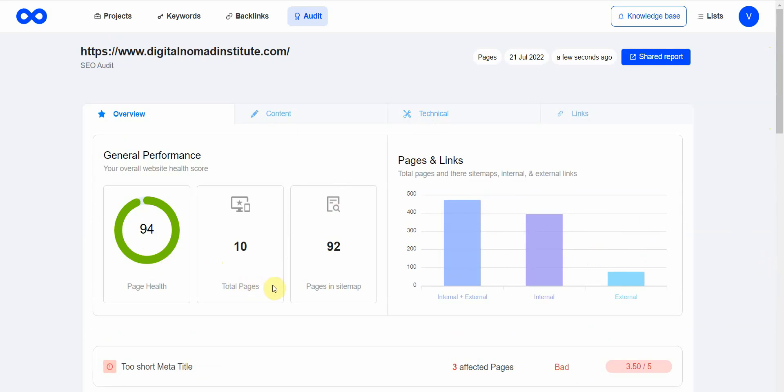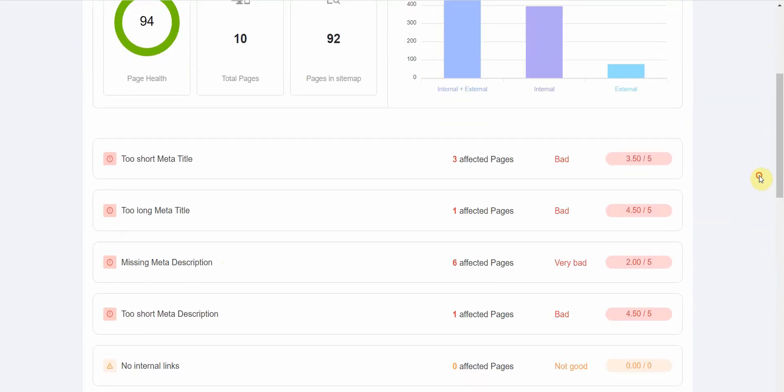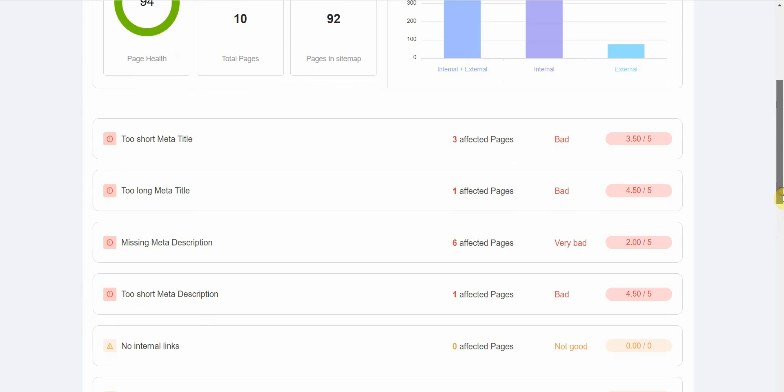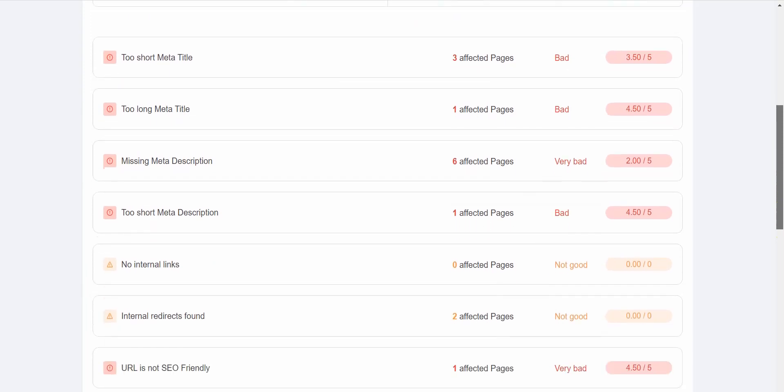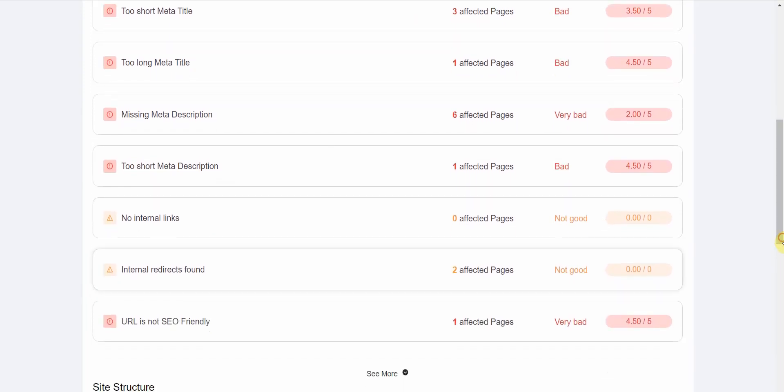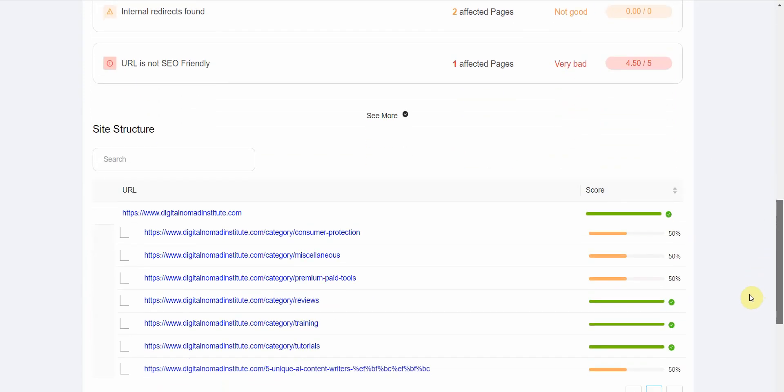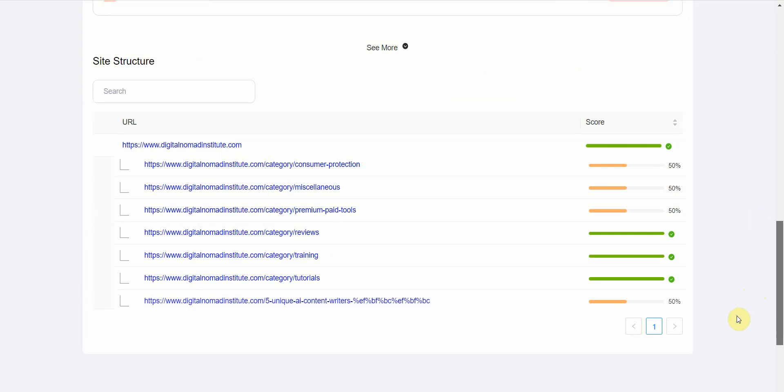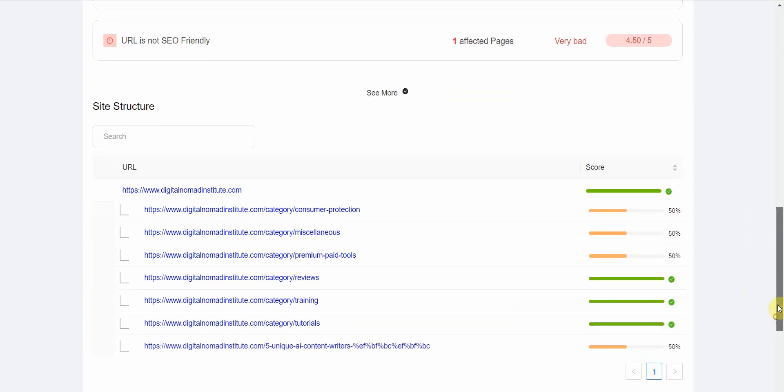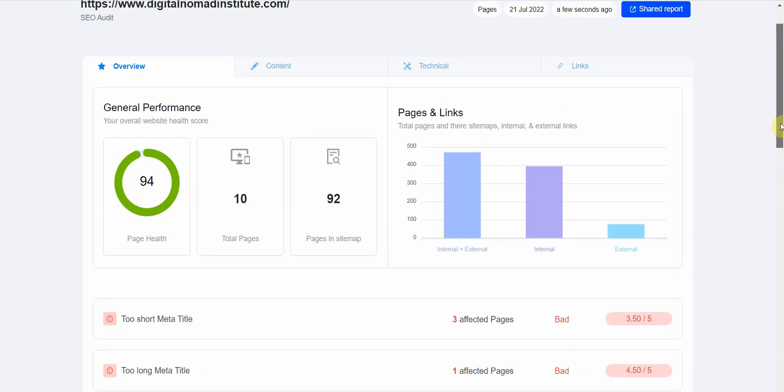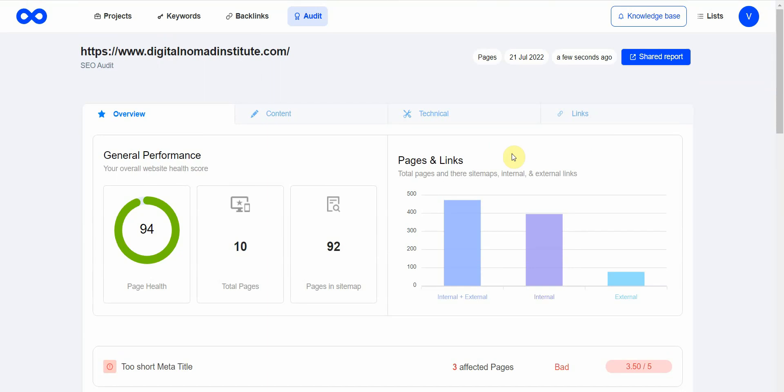You can just go ahead and fix that. Over here is your overall page health, which basically tells you things like: this one is missing a meta title, this one's missing a description, no internal links, this URL is not SEO friendly. It shows up right here.